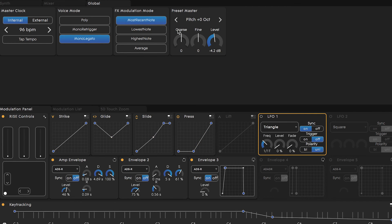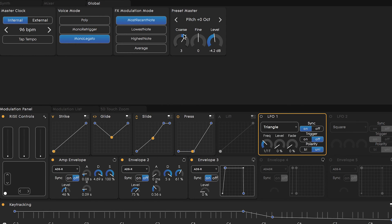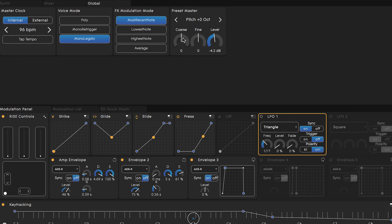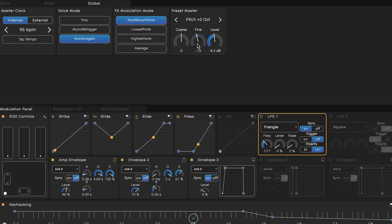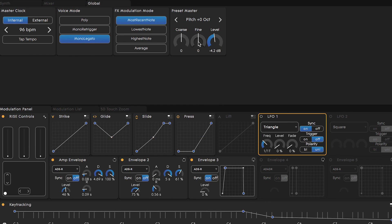Adjust the entire pitch of the preset up or down 11 semitones with the coarse pitch knob. Up or down 99 cents with the fine pitch knob. And lastly here, we have a final gain stage where we will raise or lower the output of the preset.